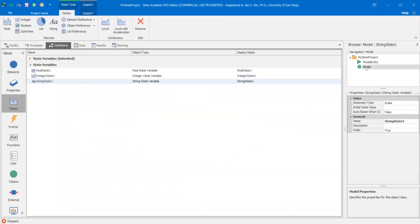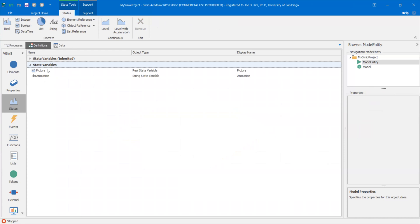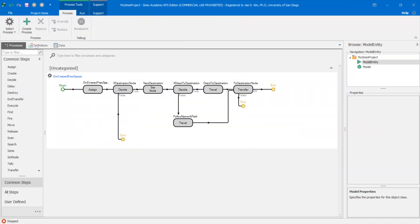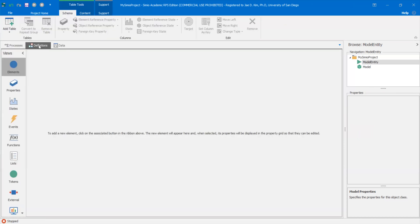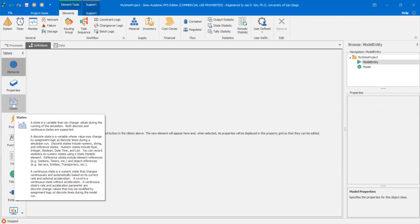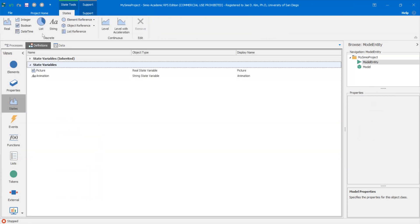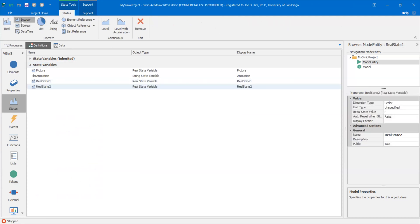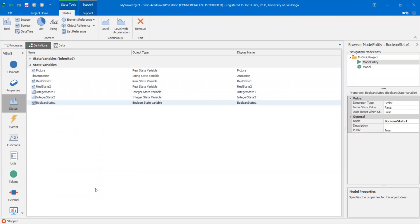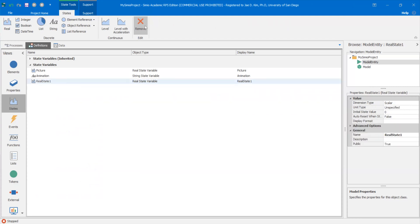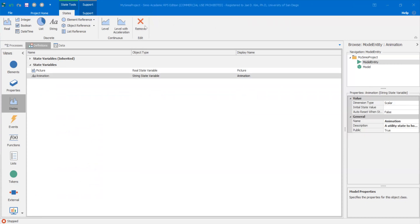So this is at the model view — I have a state variable. If you go to the model entity, once you go to the navigation window and click on the model entity, you can go to processes, definitions, data, etc. Under definitions, there's also a states tab under views, and here you can also create different variables as well. Keep that in mind as we go into the next part of this video, where we will build a simple model to demonstrate the point.